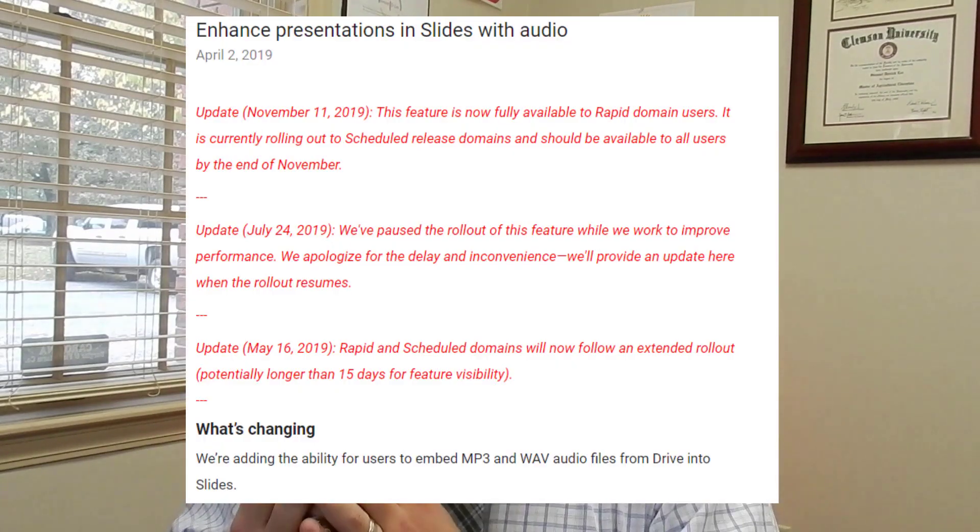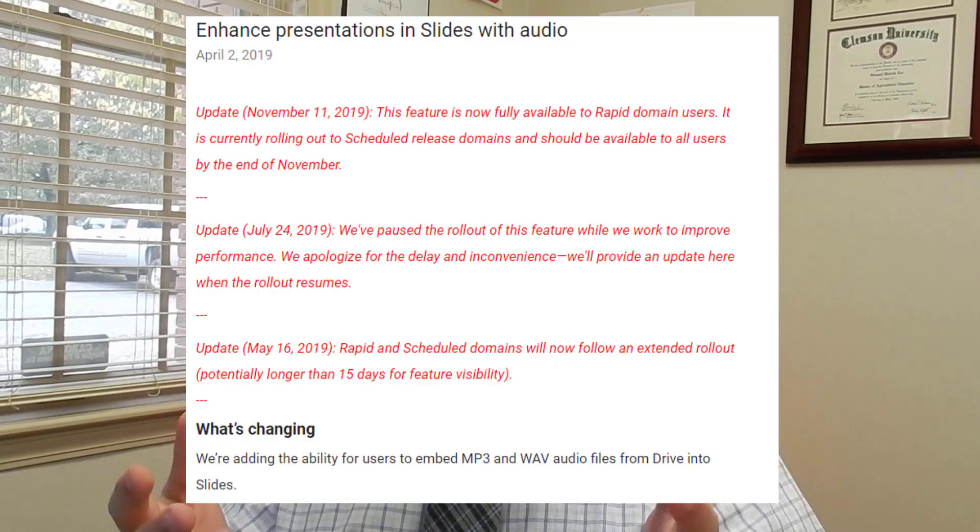Today we're going to be talking about how to add audio clips to your Google Slides. This is something I've been asking for for a long time and Google actually released it this summer, then took it back, but it's back and rolling out now. If you don't have it today, check tomorrow or the day after — it's rolling out by the end of November 2019. I'm going to show you how to embed voiceovers onto your Google Slides, just like you used to in PowerPoint, but with all the shareable features of Google.